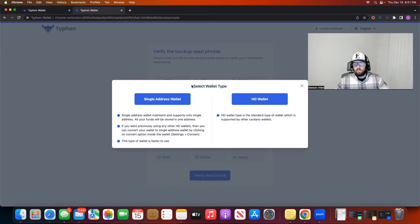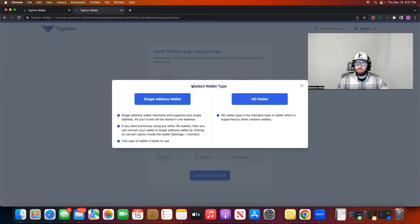After you go ahead and write down your seed phrase, you'll click the next button and it'll ask you to fill in the words missing from your seed phrase. You'll just want to punch in those extra words that are missing in order to verify that you've written down your seed phrase correctly.